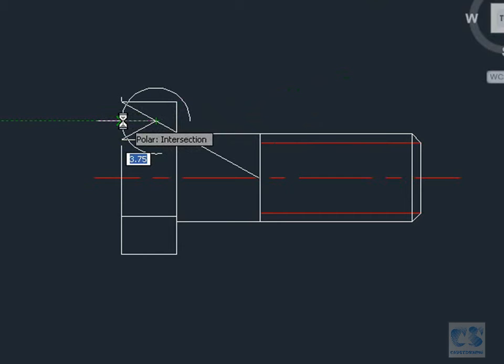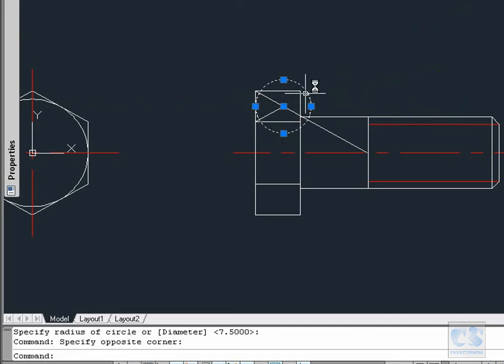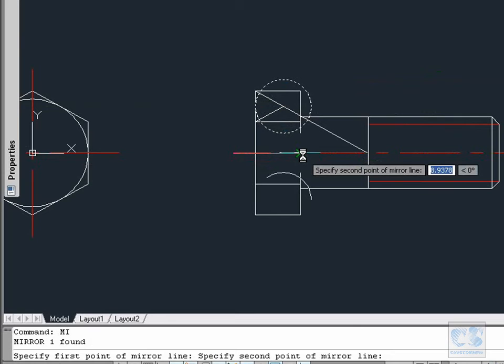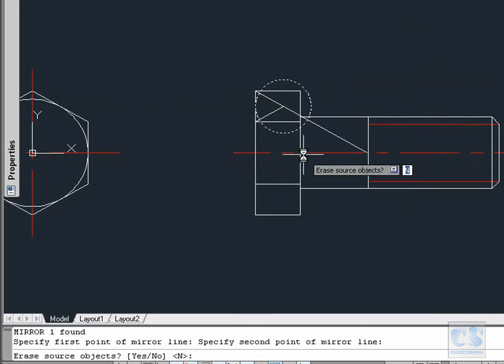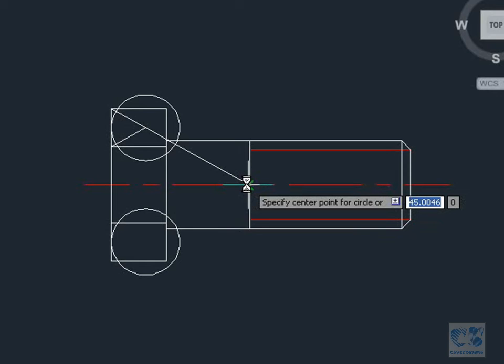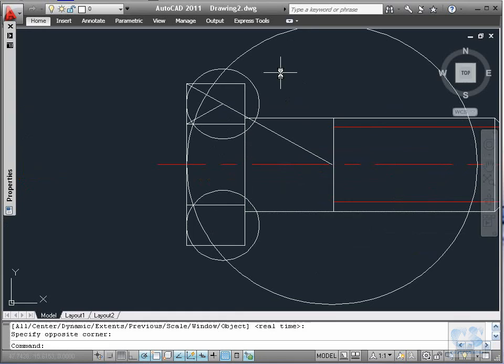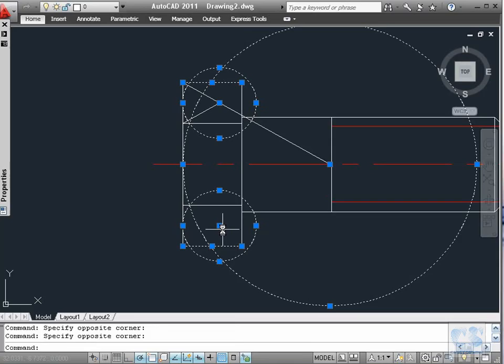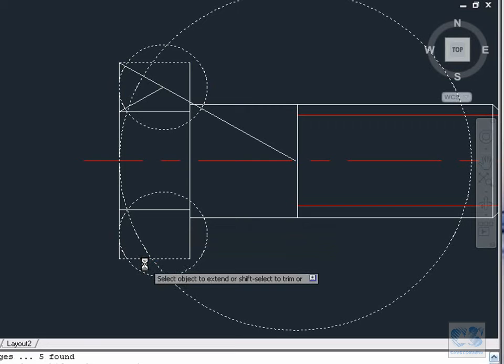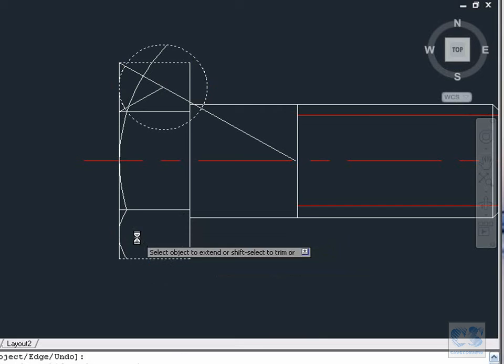Next we select the circle, then MI for the mirror tool. The mirror line should be the center line. We type N to preserve the original circle. C again for circle: the center point should be this intersection point, and for the radius we will select the intersection of this small circle and this horizontal line. Now we select these circles, this line, this one, this circle and this circle and this line. Then X for the Extend tool. Press Enter to use our selection as boundary edges. Then with the Shift key pressed down we trim: this, this, these two, this one. Escape to finish.